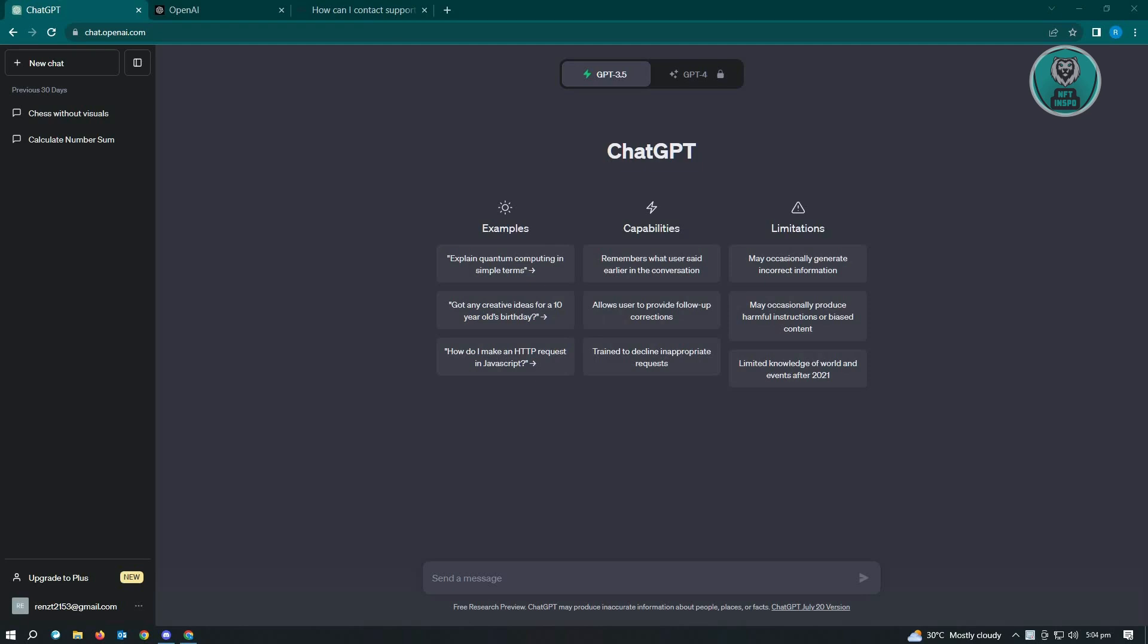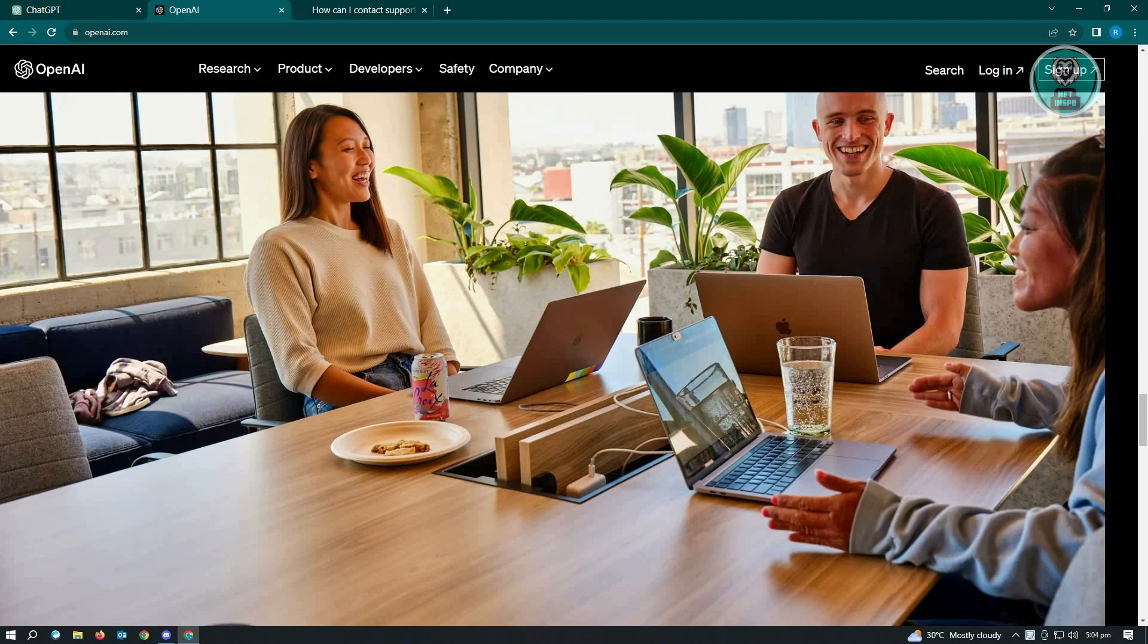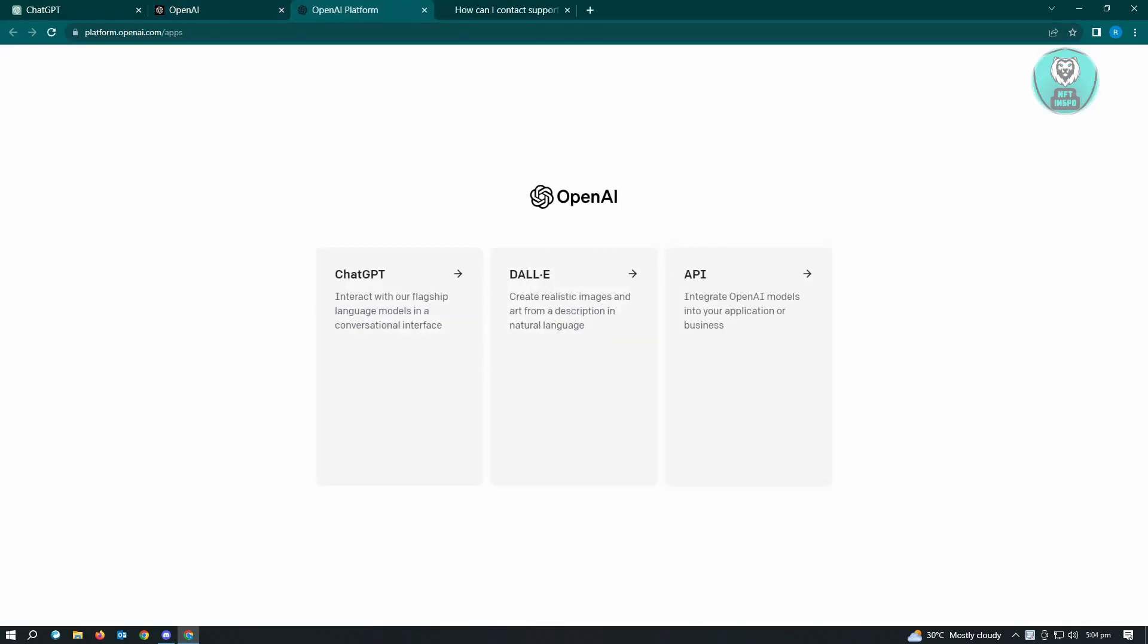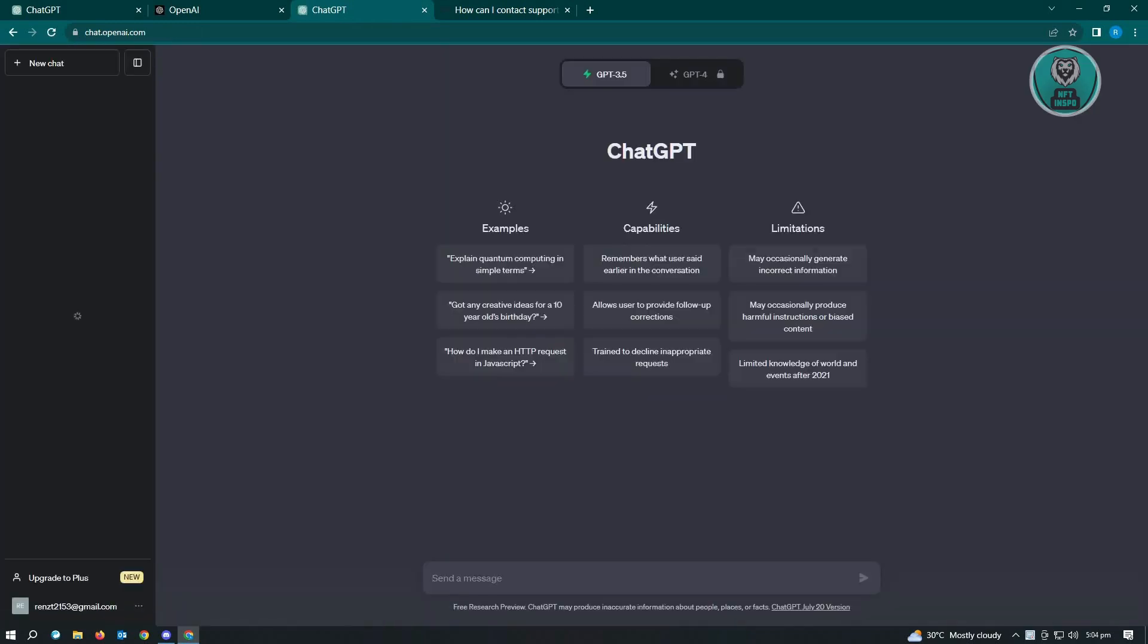The first thing you want to do is go to openai.com. From here, click on logged in. If your account is still active, when you log in to your account again, you'll be able to access ChatGPT from there.